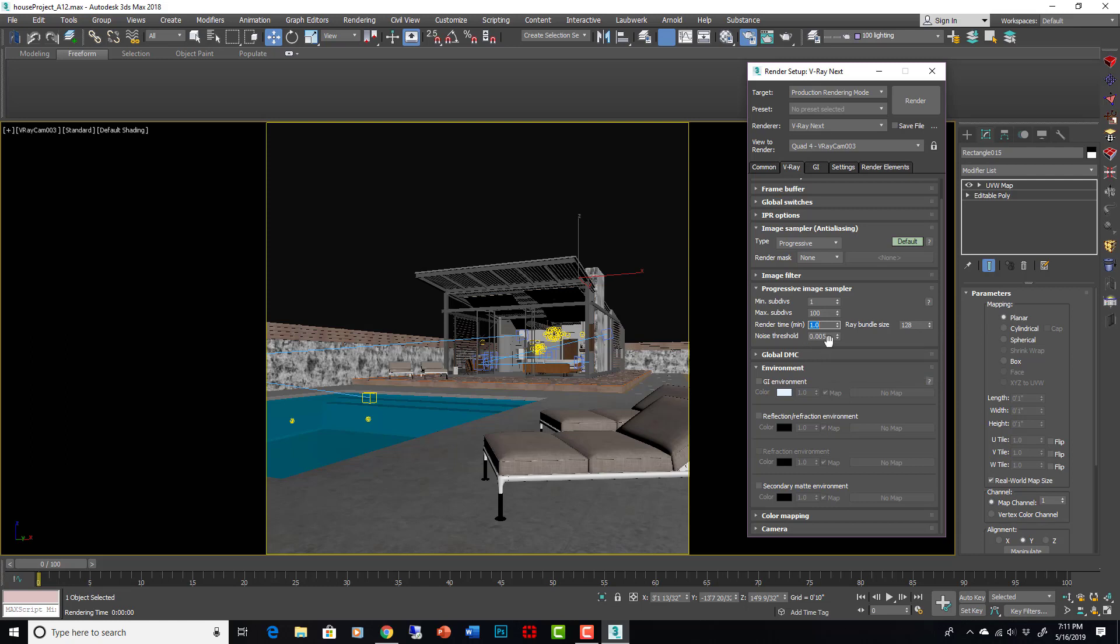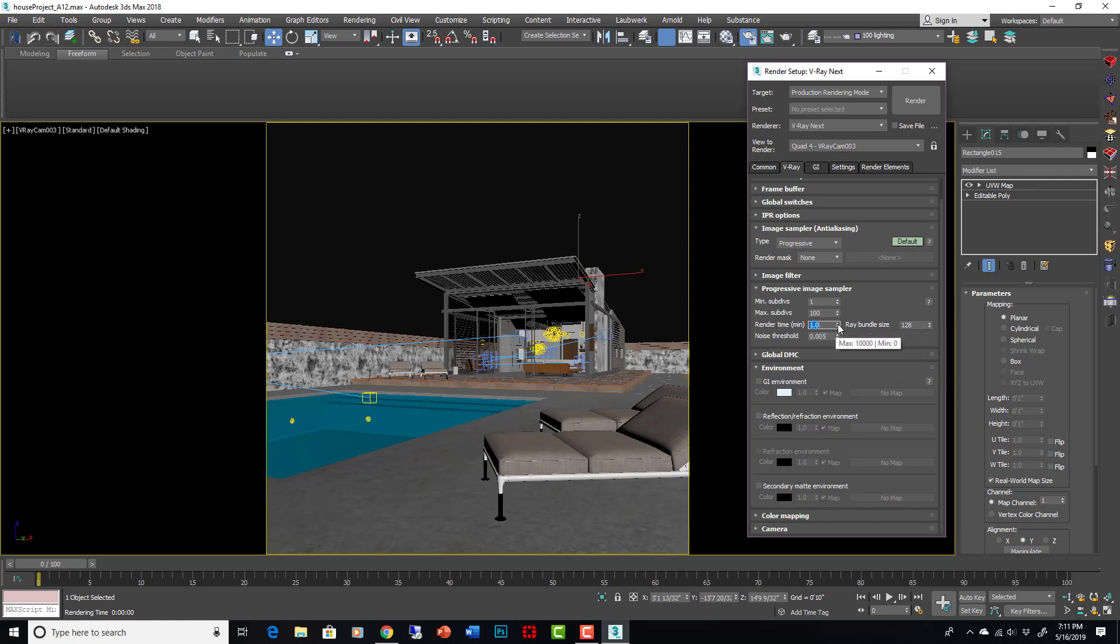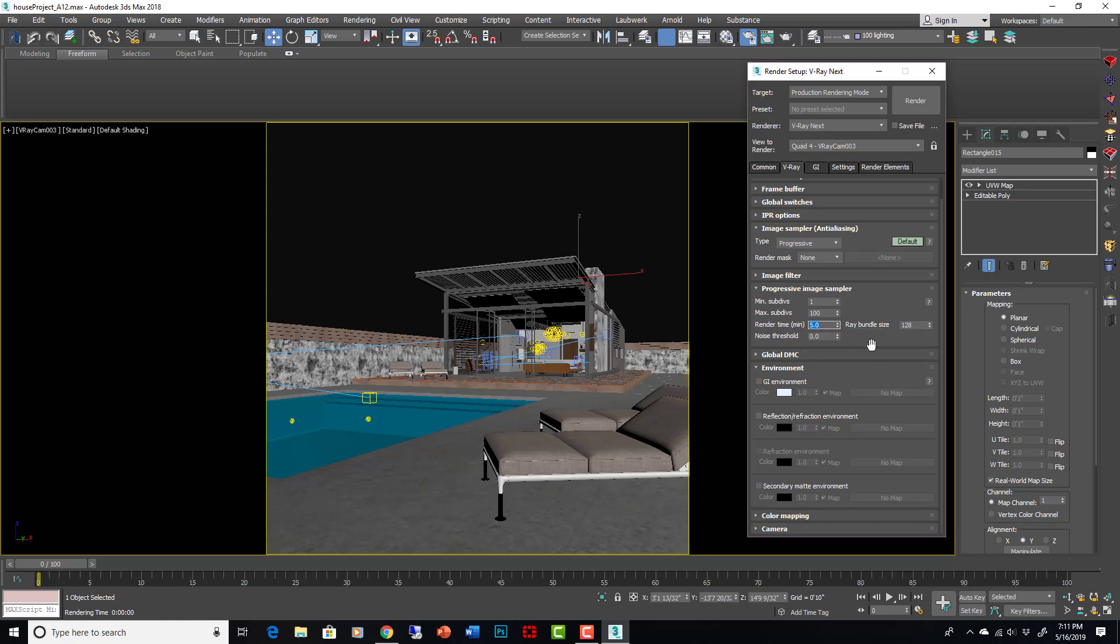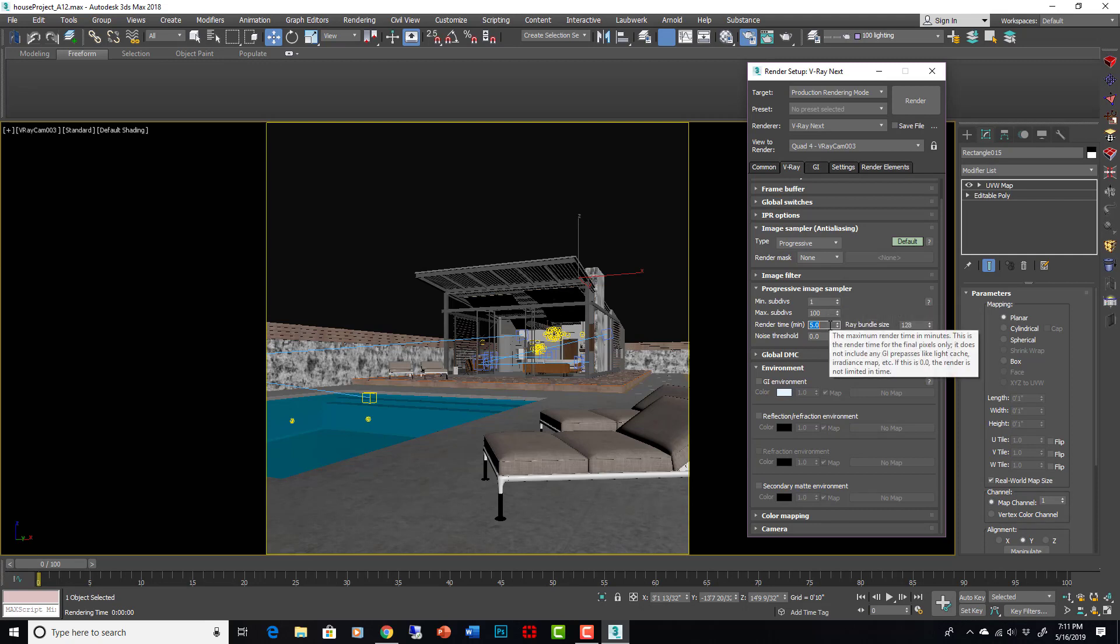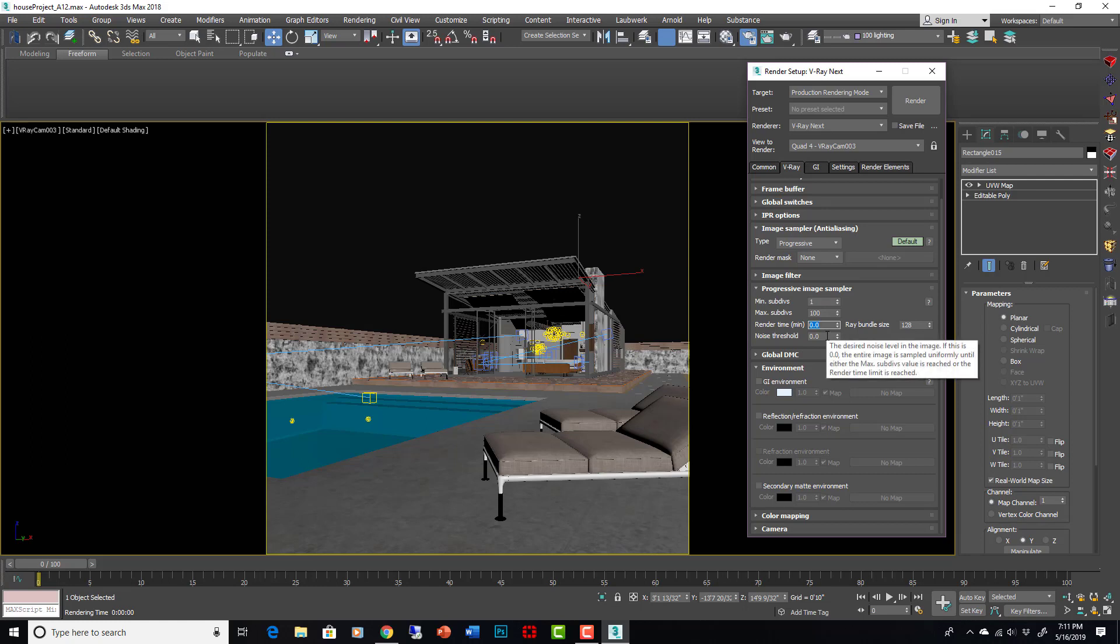But it probably wouldn't get to 0.05 because one minute isn't long enough. So you can set this to zero and it will render indefinitely until it gets to 0.05. You can also set this to zero and say render for five minutes. I don't care what the noise is, I only have five minutes to render. Give me a five minute rendering, and it'll do whatever it can in five minutes and then it'll stop. Basically what I'm finding is that I just leave this at zero most of the time and just say I need a draft rendering, put it at 0.5 or render it for one minute.